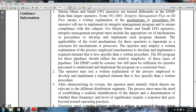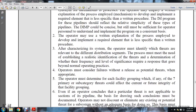Guidance information: master meter and small liquid petroleum gas operators are treated differently in the distribution integrity management program rule than larger operators under section 192-1001. Integrity management plan means a written explanation of mechanisms and procedures the operator will use to implement the integrity management program and ensure compliance with the subpart. The integrity management program must include the appropriate set of mechanisms or procedures developed and implemented for each program element. The operator may employ a written explanation of the process employed, with mechanisms less specific than written procedures. The program should reflect the relative simplicity of these types of pipelines and be concise but sufficient for operator personnel to understand and implement consistently.